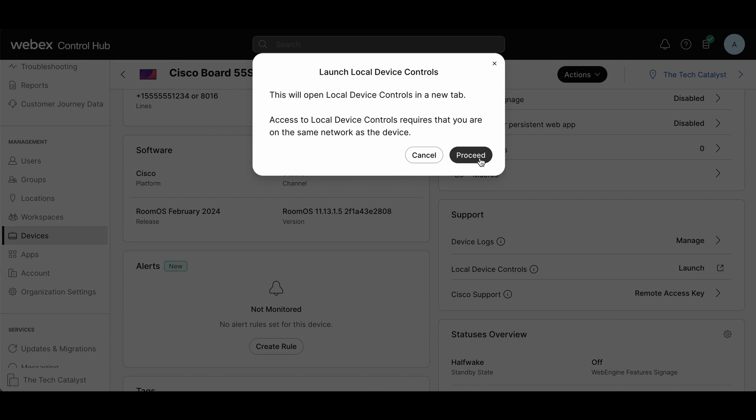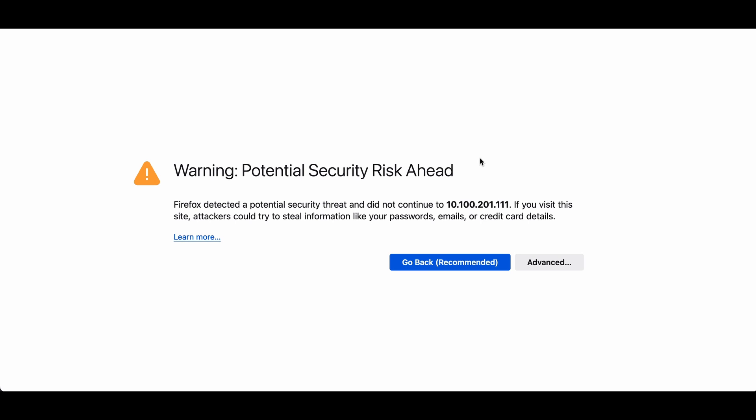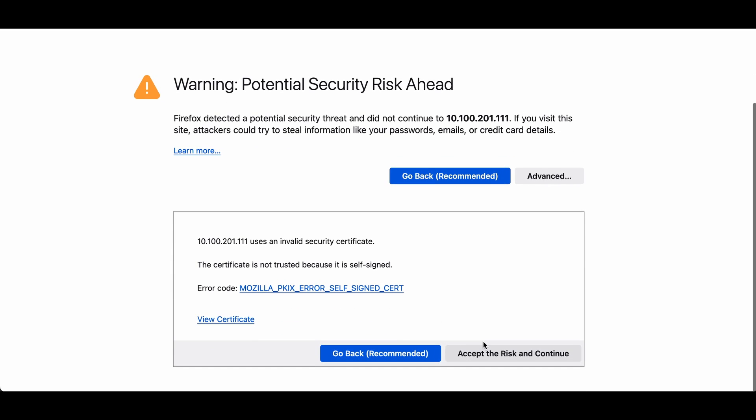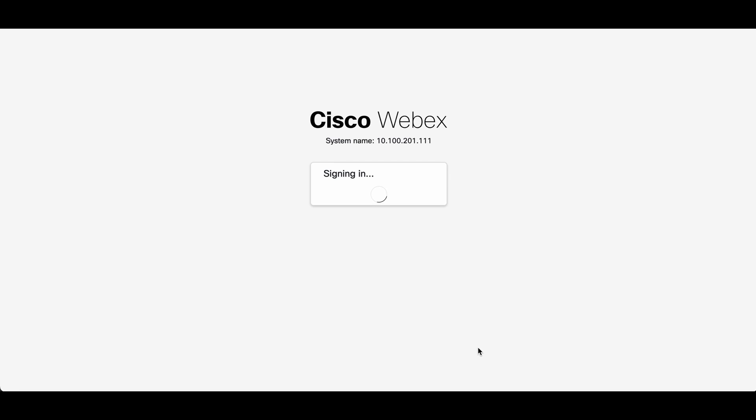You're going to be prompted to proceed. It will go ahead and cross launch. You're probably going to have to accept a self-signed certificate. If you're cool with that, you can hit accept and continue.